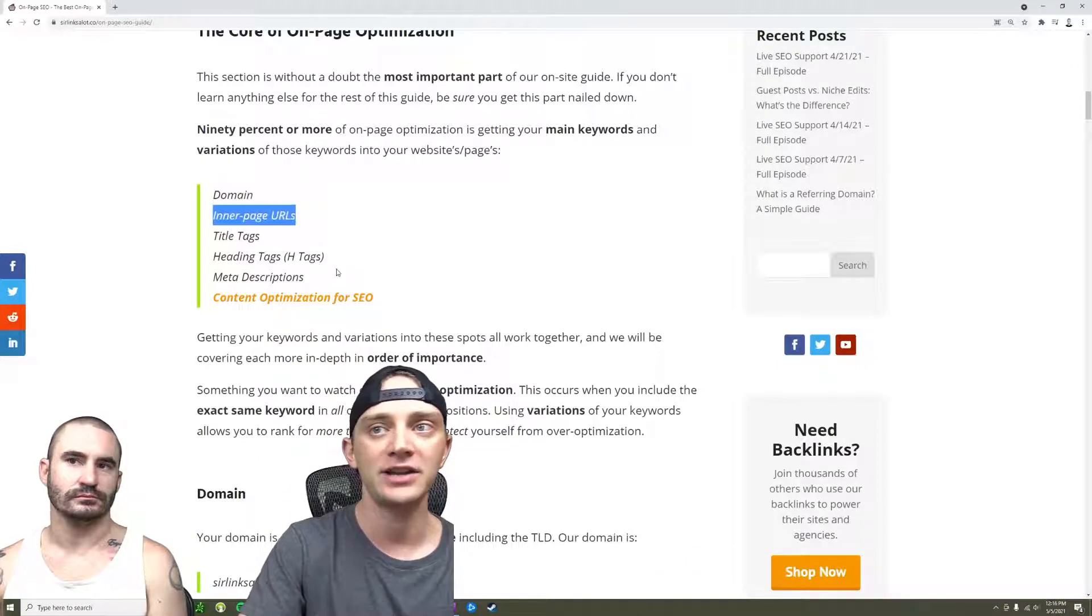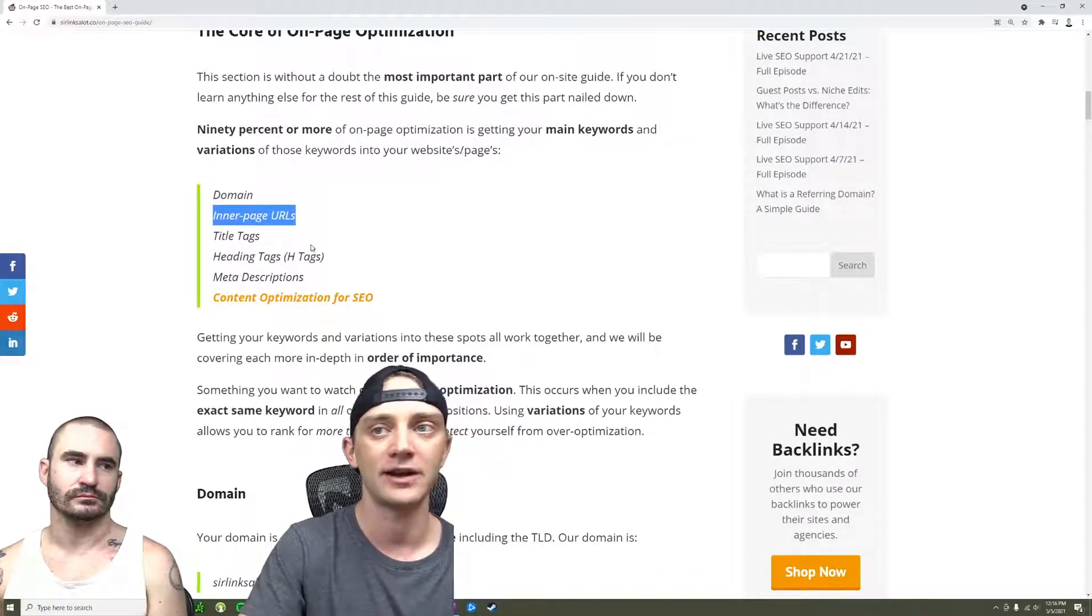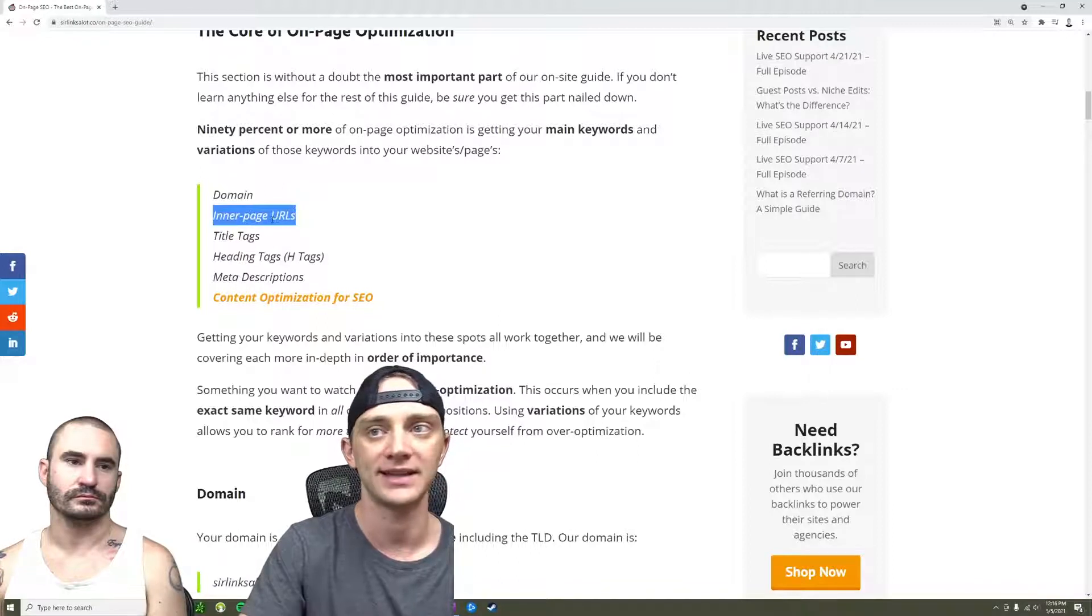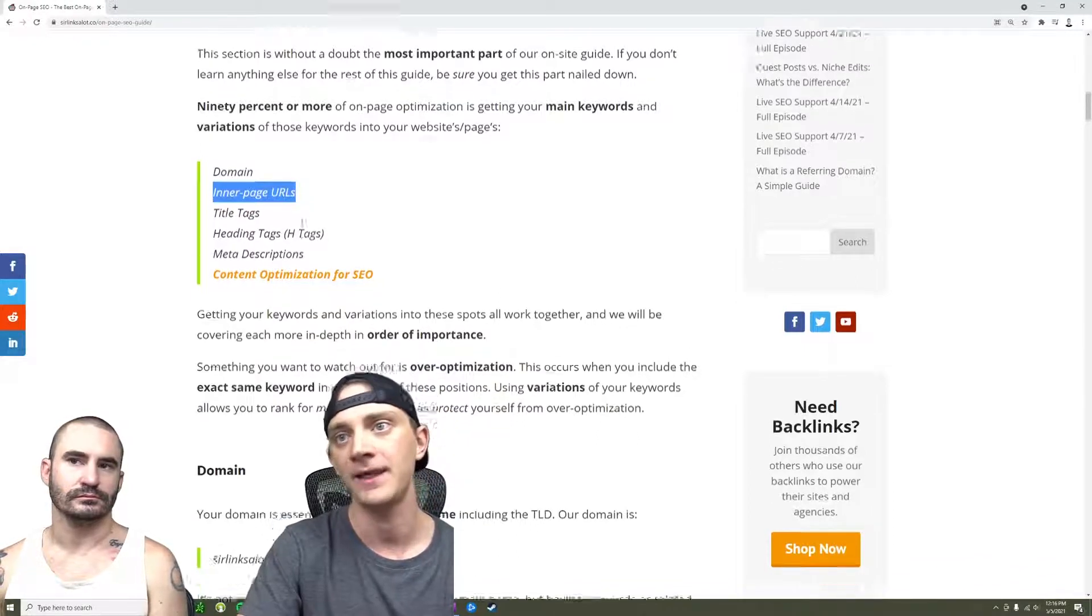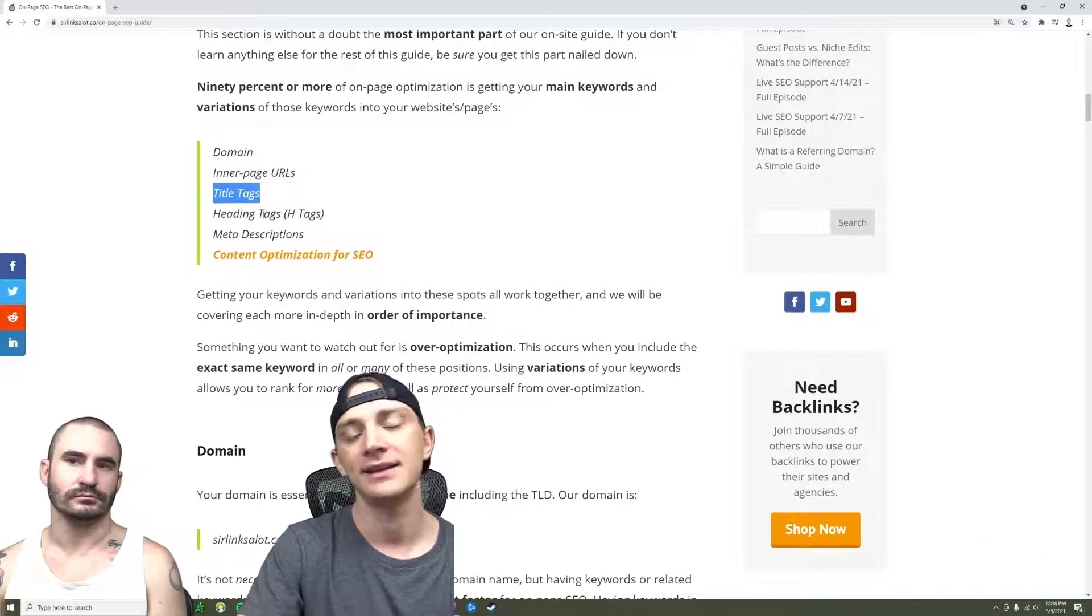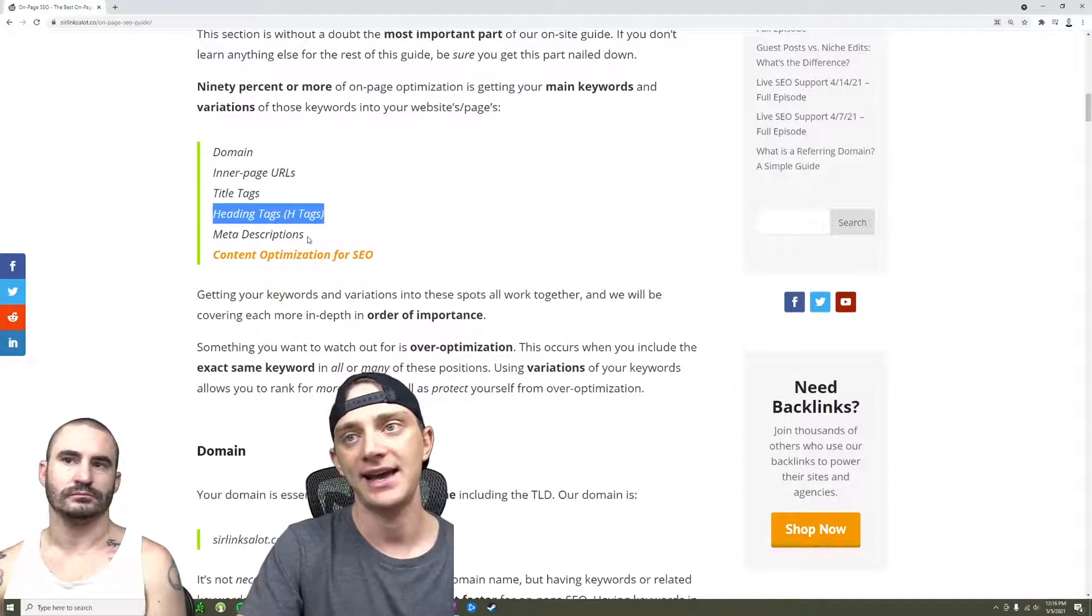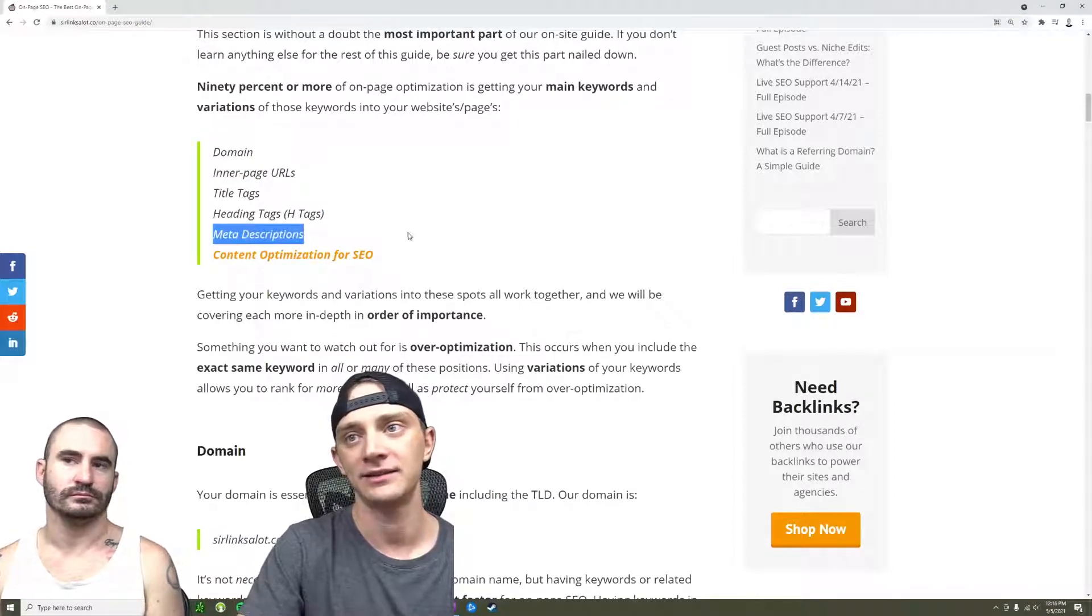Your inner page URLs, you're going to want to get keywords in your inner page URLs. It's probably your most important place that you're actually going to get your full keyword in. Your title tags, your H tags, your meta description.